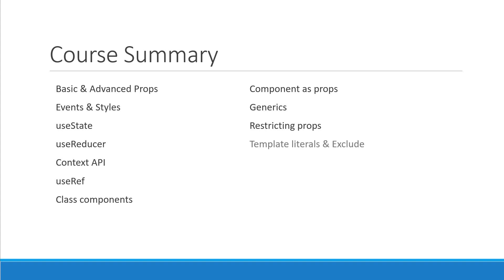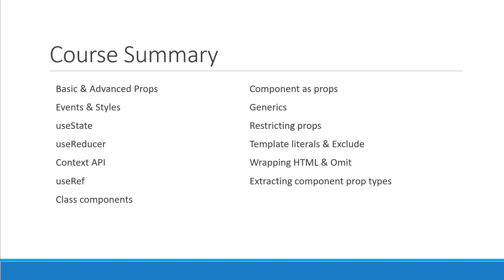template literals and the exclude utility type, wrapping HTML elements and the omit utility type, how to extract a component prop types and finally how to type a polymorphic component in React.